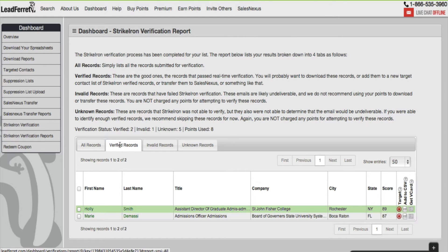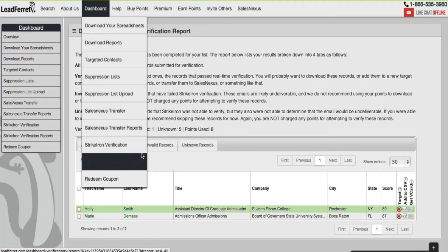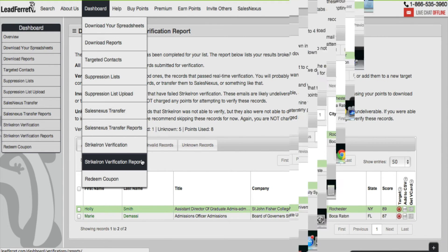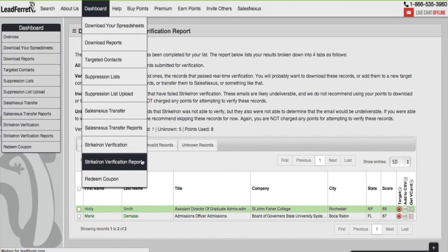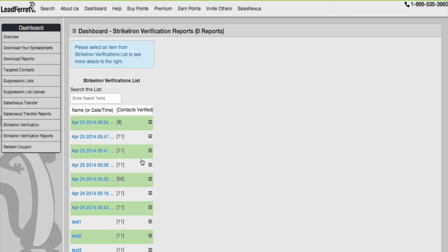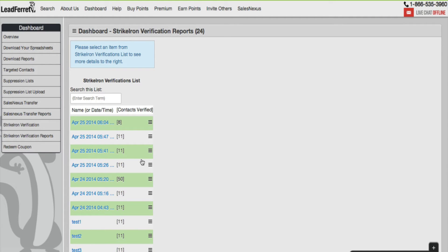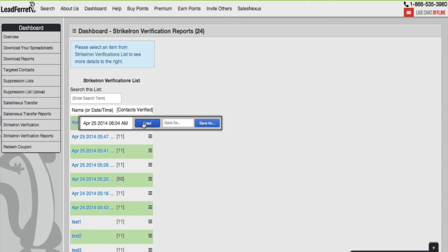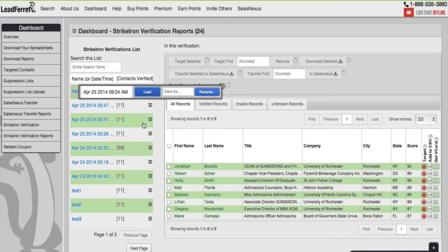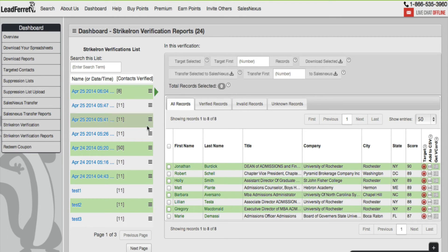Now that we've went over this reports feature, we want to go ahead and go to Dashboard StrikeIron verification reports. Here is where you'll be given a list of all verified records, all the emails that you've targeted but organized in a list. In this case, starting from the most recent list that I've targeted and verified. Go over and hover over the list and click load my list.